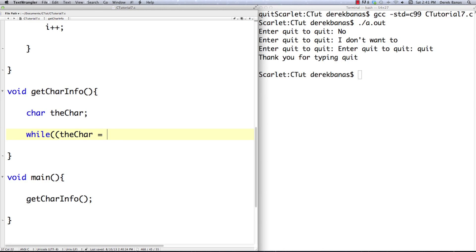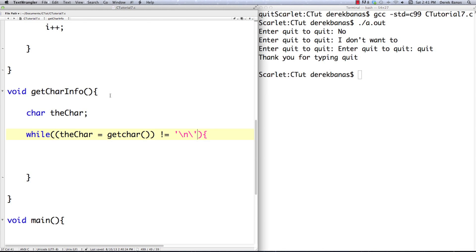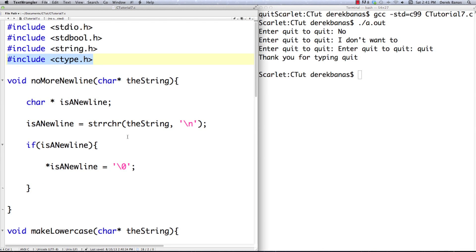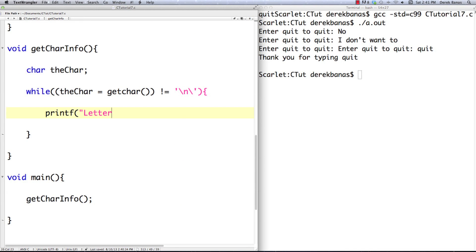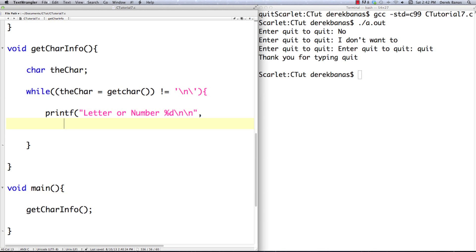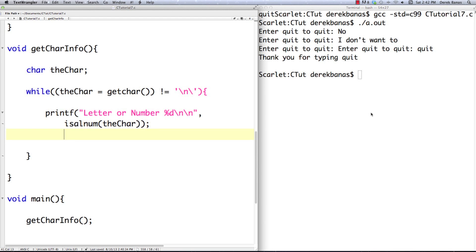This stuff is all coming courtesy of the ctype library, so you definitely need that library. Then I'm going to go printf and check if a letter or number was entered — I'm just going to print out ones or zeros for true or false. How you check if a number was entered is you go isalnum and pass it the character itself. We could also check if an alphabetic character was entered — that is just isalpha. We could also check if a standard blank (tabs or spaces) was entered — and that is isblank.